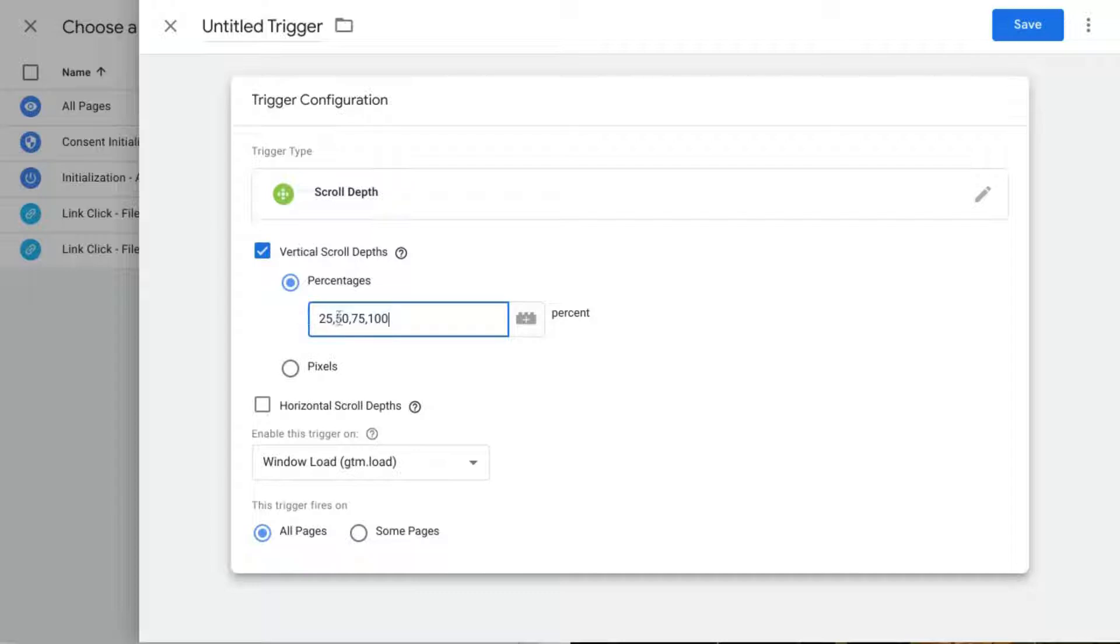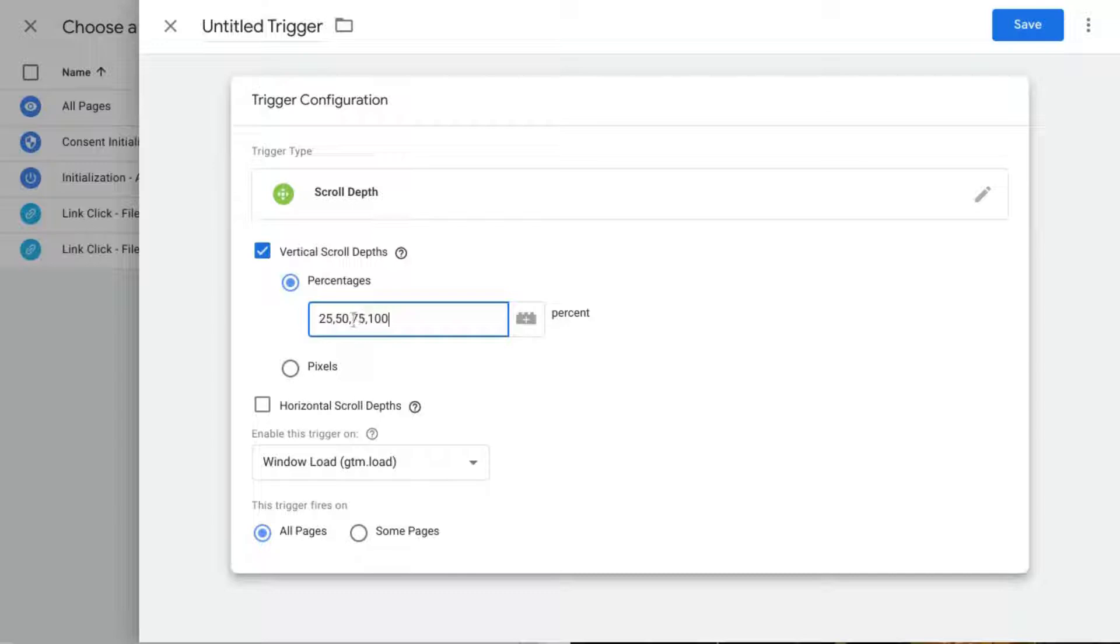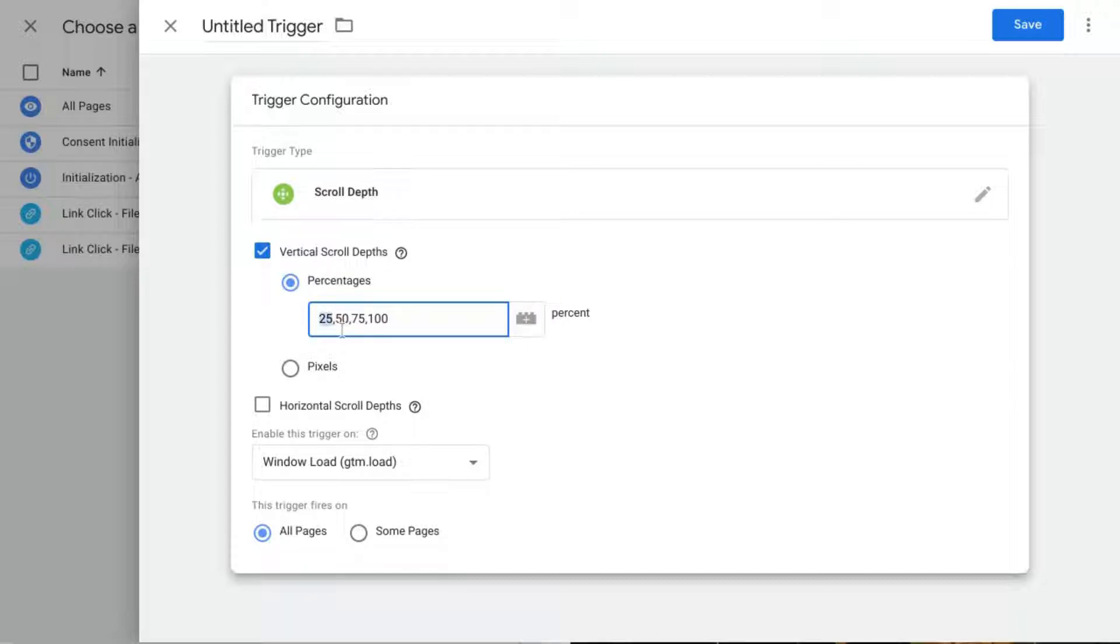Now one thing to consider is if you don't want to count minimal scroll depths. For example, if your page might be shorter then you might want to remove some of these lower percentages. 25 percent maybe, depending on how long your pages or the height of your page. You might want to consider removing 50 as well, but that's up to you.